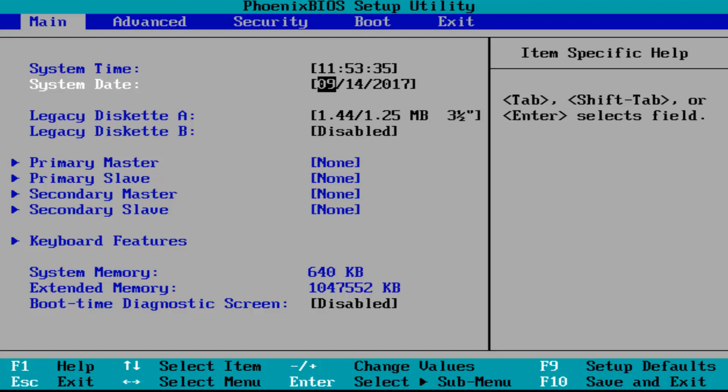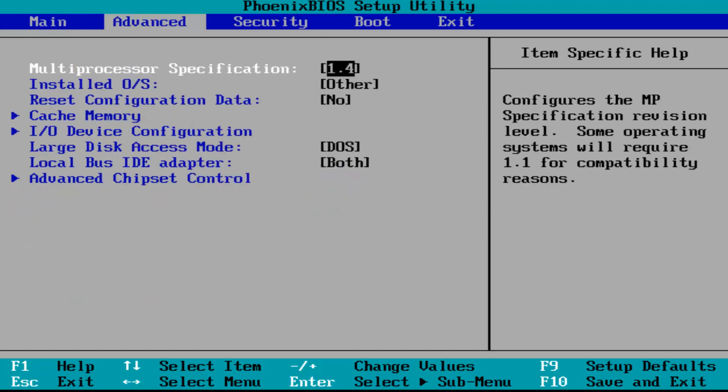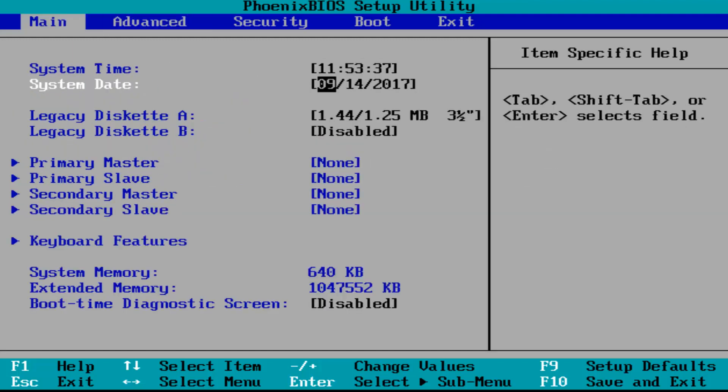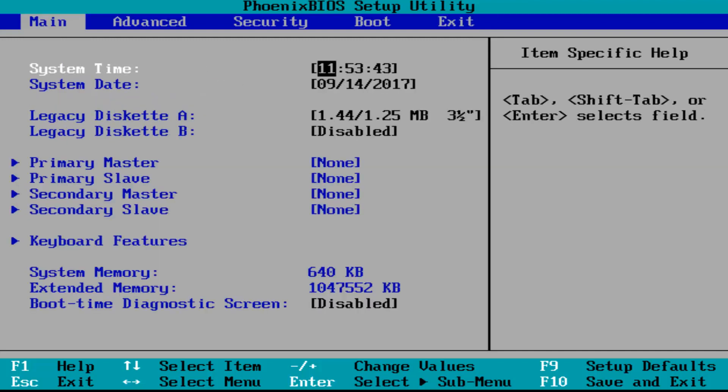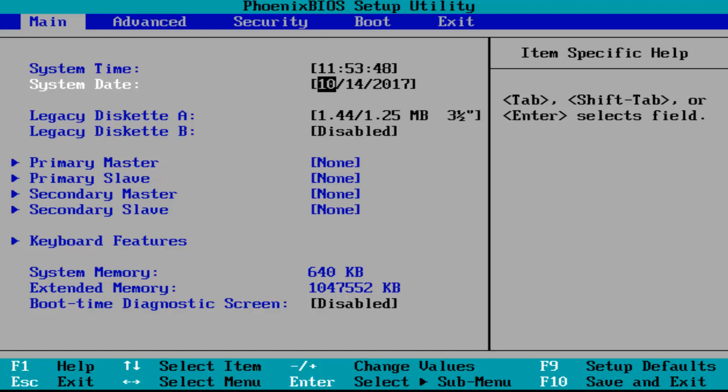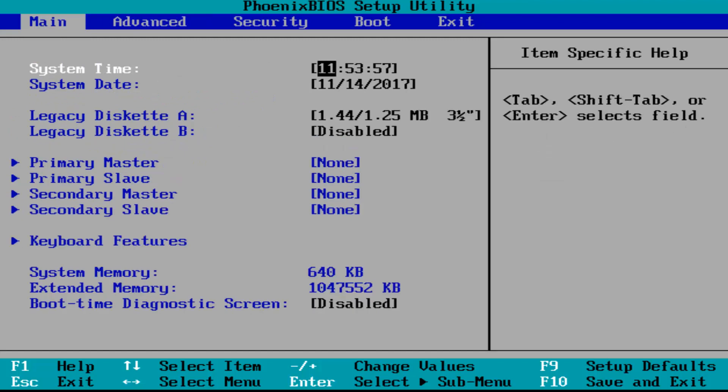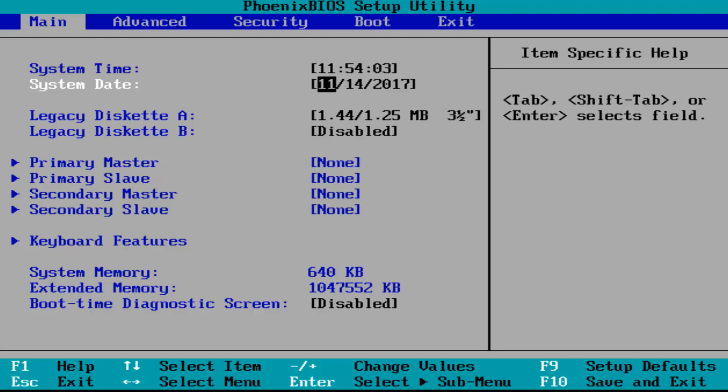We can see that the minus or plus sign will change the value of this option. Let's say the system date is not correct here. If I go over it and hit enter to select it, if I want to change the month value, I just click on the plus key which will increase the month or decrease it depending on if it's correct or not. In order to navigate over to the next item, I'm going to hit the enter key.